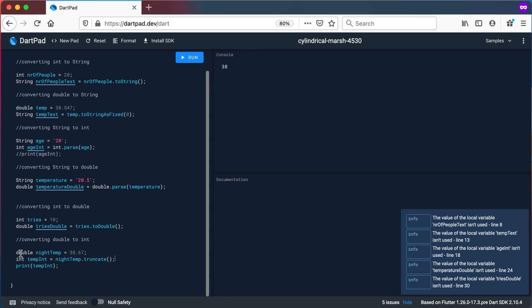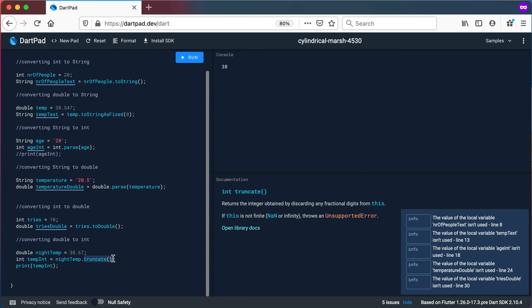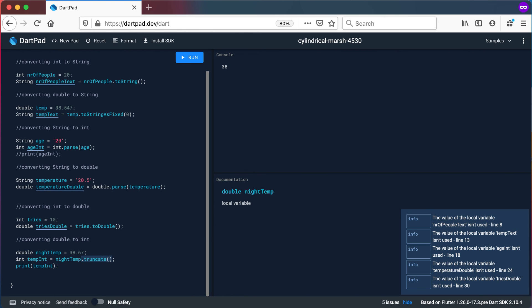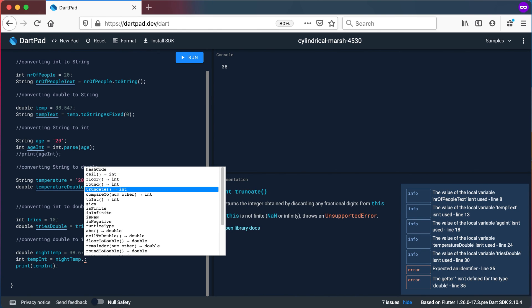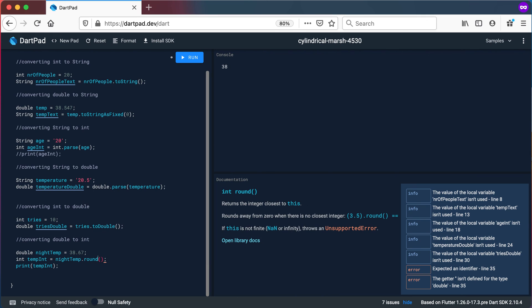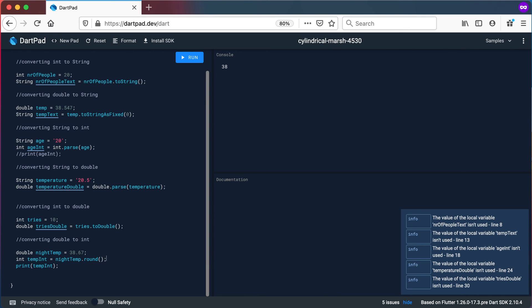So to convert a double to an integer there are four methods: ceil(), floor(), round(), and truncate(). Go and have a look at what each one does, and decide which one to use depending on what value you want back. That's all for this video — see you in the next one.